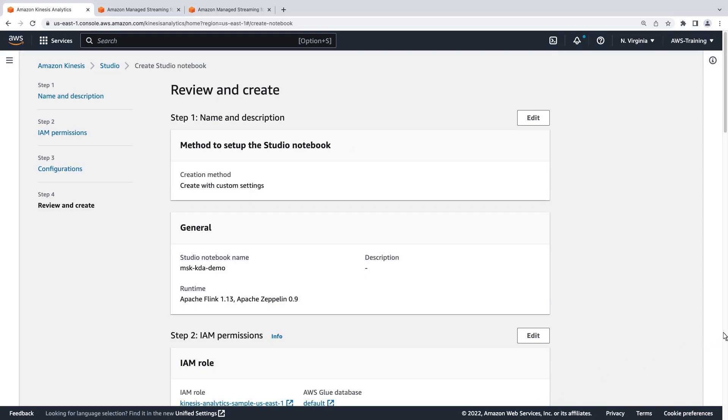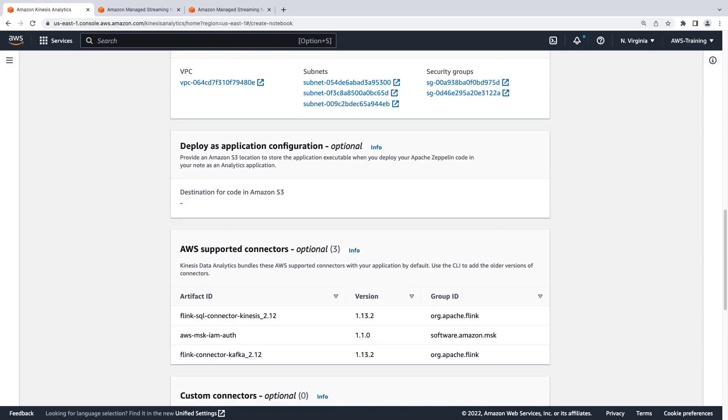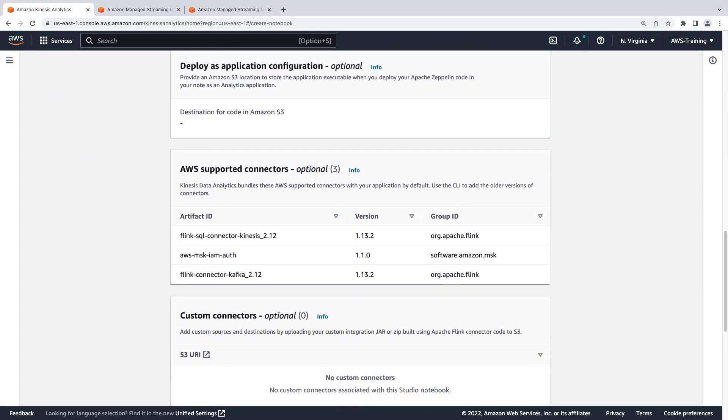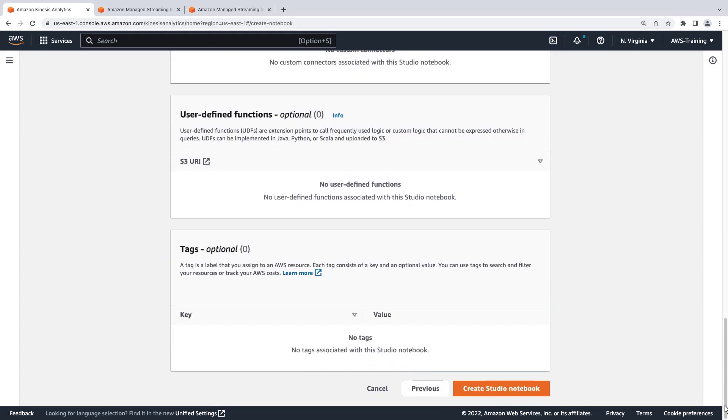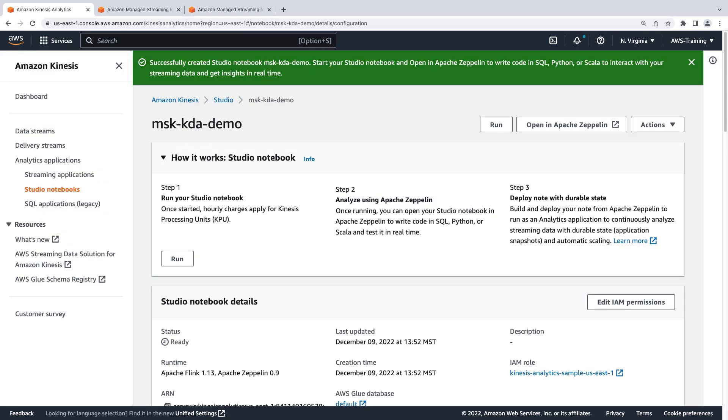Finally, we'll review our Studio Notebook settings. By default, Kinesis Data Analytics Studio includes connectors for Flink SQL, Kafka, and Amazon MSK IAM authentication. Let's go ahead and create our Studio Notebook.